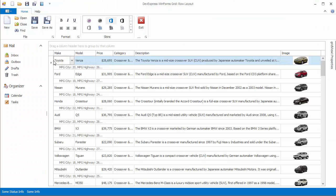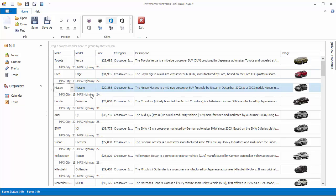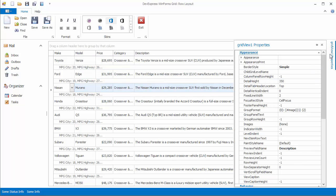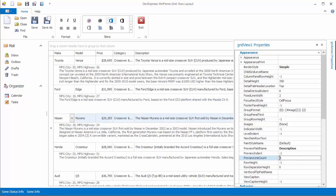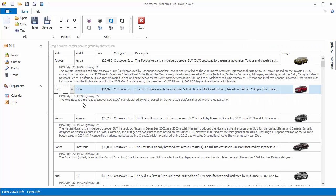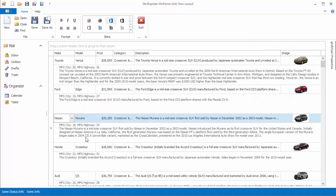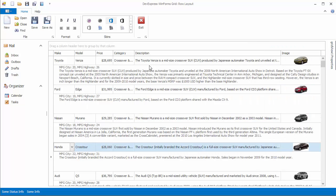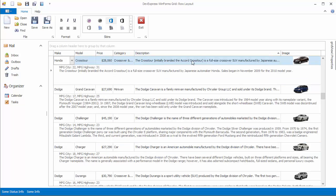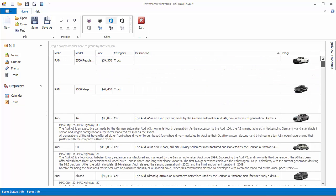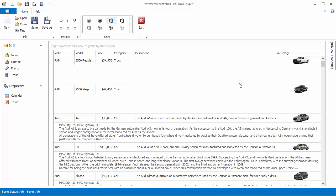When you run the application, you'll see that only the first string is displayed since the Grid will not calculate preview height automatically for custom text. Set the PreviewLineCount property to 5 to see that the description field values are also displayed. Of course, now all preview sections reserve the space for five lines of text even if it's not needed — even if the preview text is empty, the empty space is still displayed.